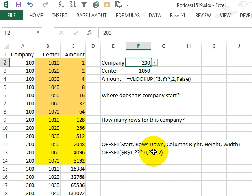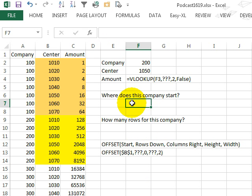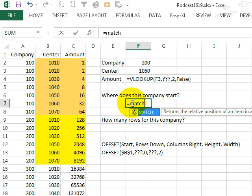but the height is going to be different every time. Alright, so we need to be able to fill in those two question marks there, where does this company start? Equal MATCH,